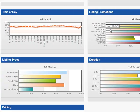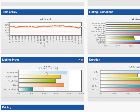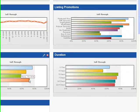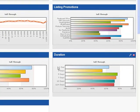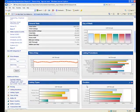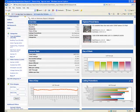On top of this, we can see what times of day are most effective, which listing types, whether they be bid auction, store, or fixed price work best, and we can even see what duration are working most effectively for the Lego Star Wars.